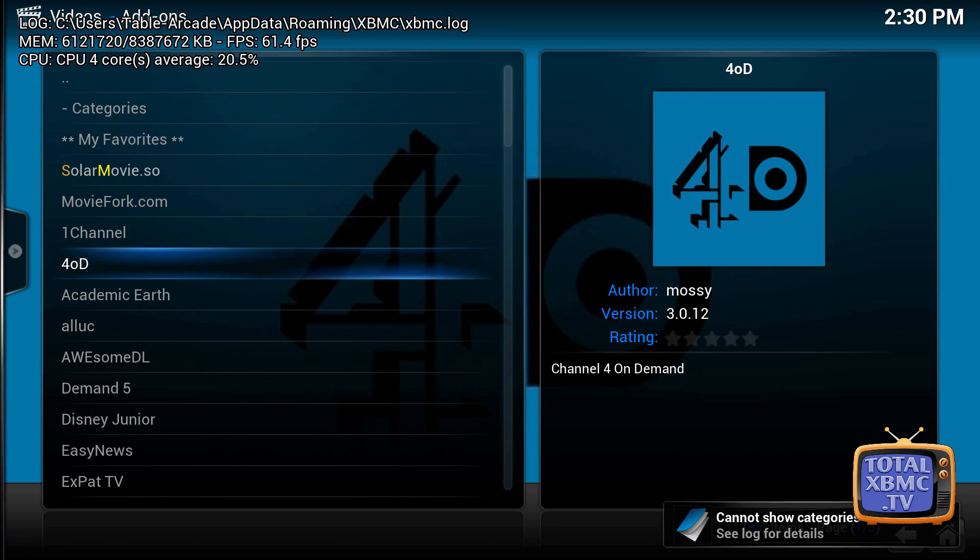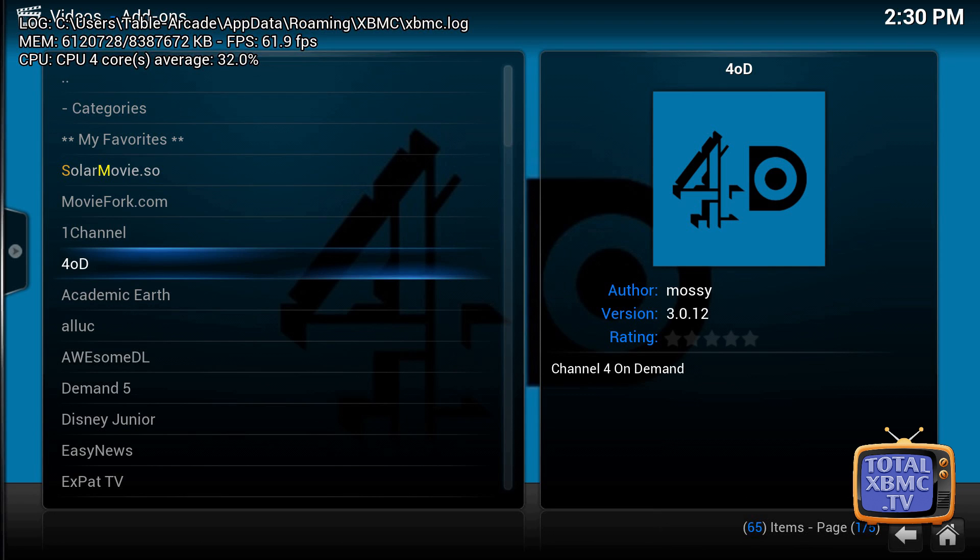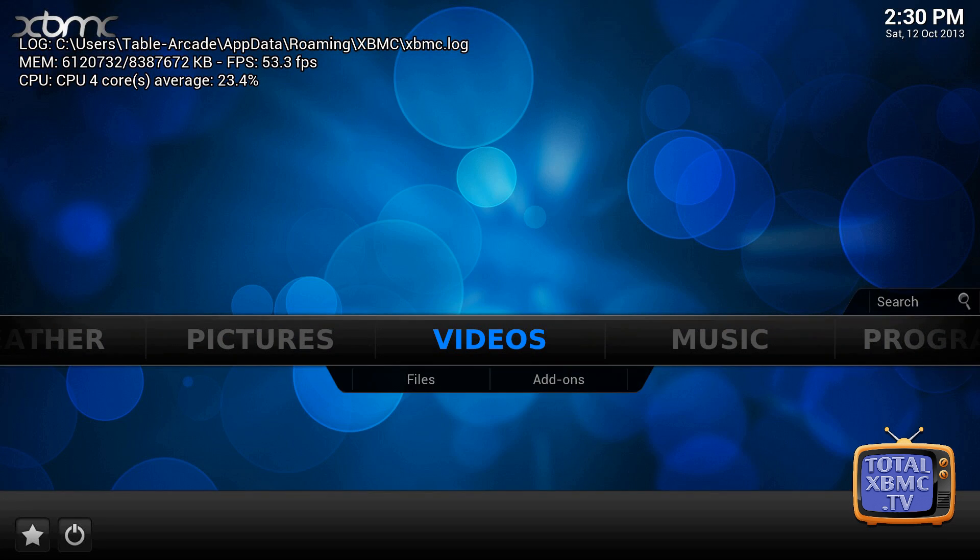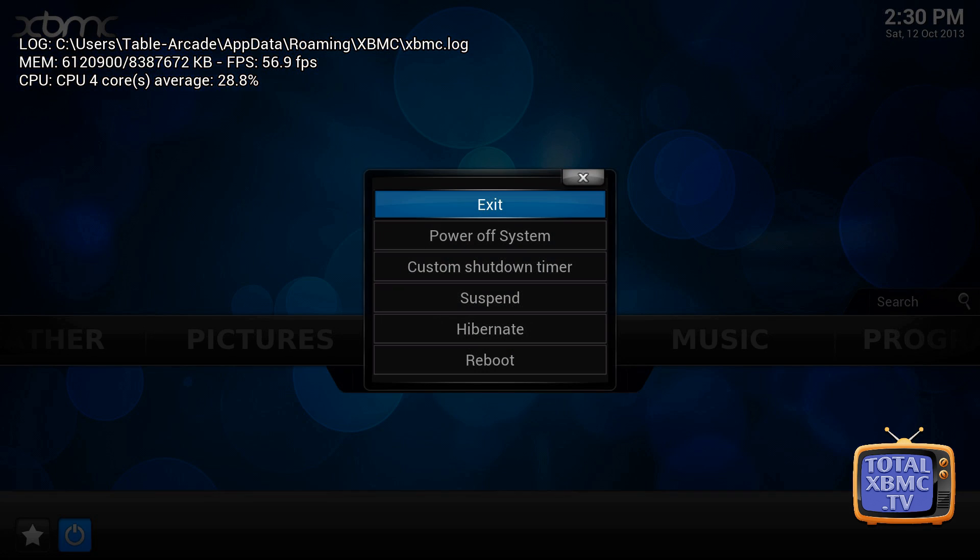clicking on it. Already in the bottom right corner, can you see there it says 'cannot show categories, see log for details'? Brilliant. So that's created an error already. That's exactly what we want to do - as few steps as possible, just get on with it. And then we want to come out, okay, so we're going to exit out of